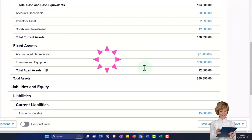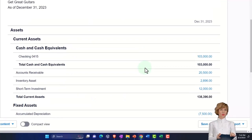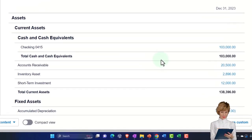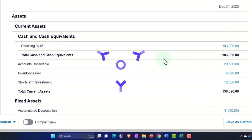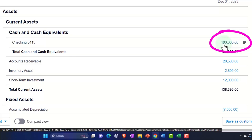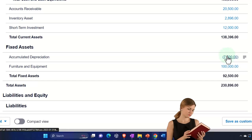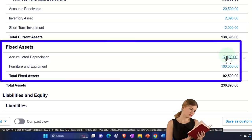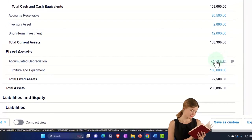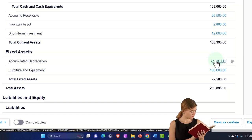So far we've entered the beginning balances, imagining we pulled them in from a prior accounting system. We also covered financing transactions that are often necessary when you first start the business — getting cash through a loan from the bank or from yourself, putting personal cash into the checking account in order to buy furniture and equipment, the fixed assets needed to sell guitars and do guitar lessons.